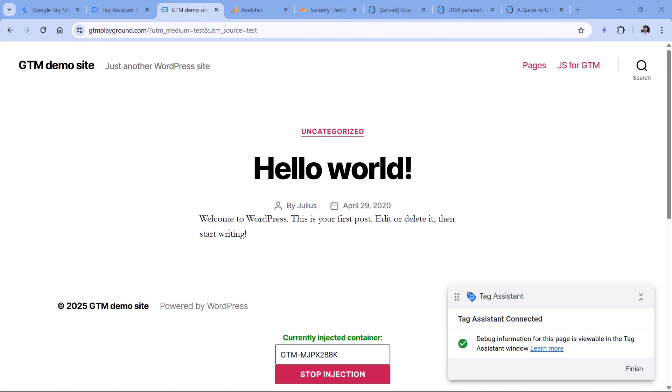The next possible reason is UTM parameters. Marketers use them in order to attribute and know the source where the visitors are coming from. Normally, when UTM parameters are not in the URL, then Google Analytics will try to attribute that either to direct or maybe to some referral. However, if UTM parameters are used incorrectly, maybe their naming convention is not proper, maybe some parameters are missing, then this can cause not set issue in your acquisition reports.